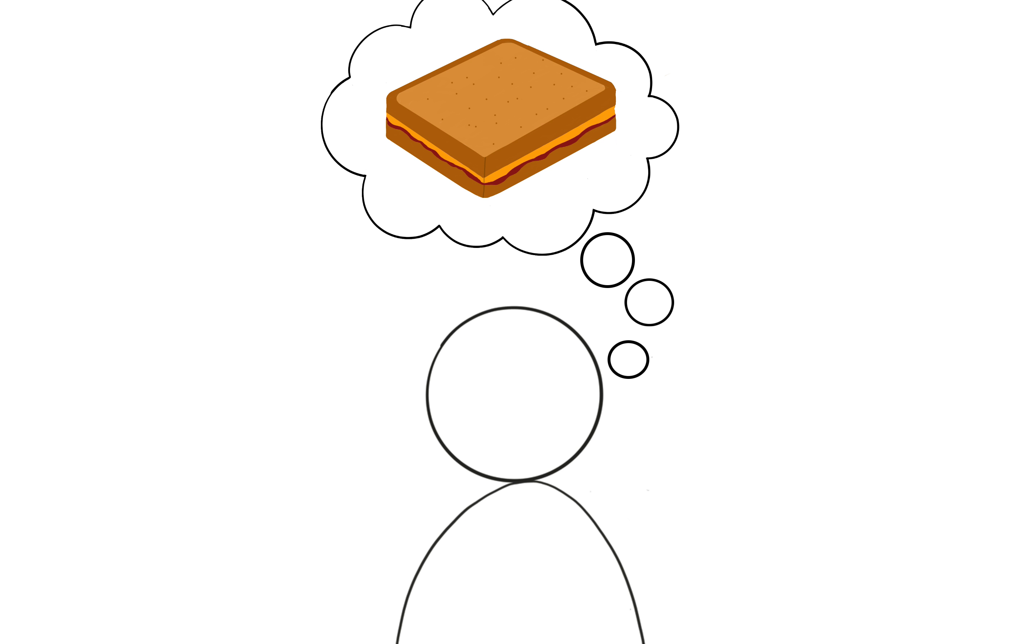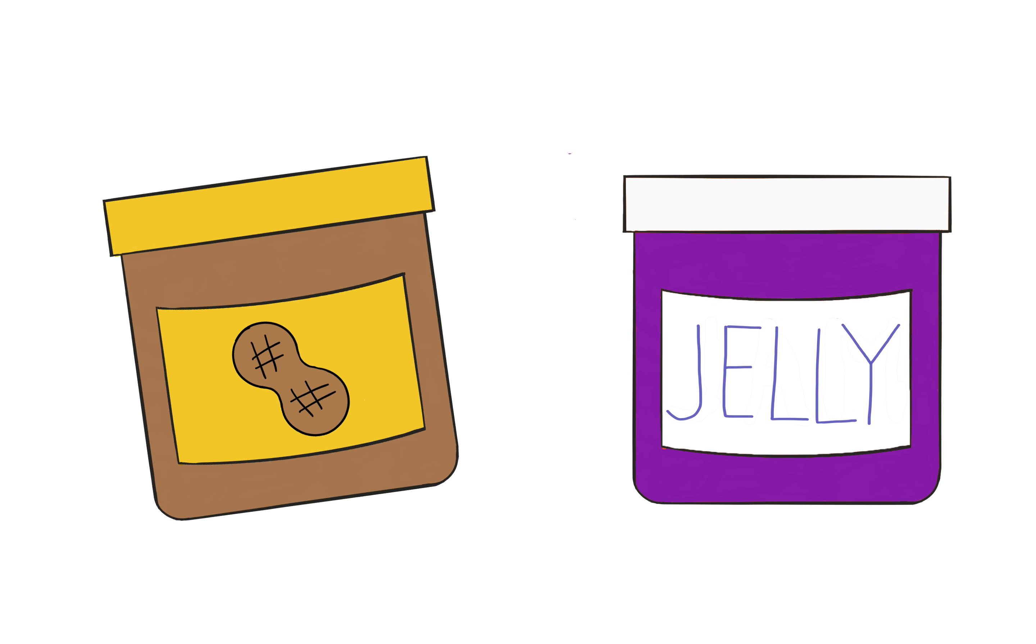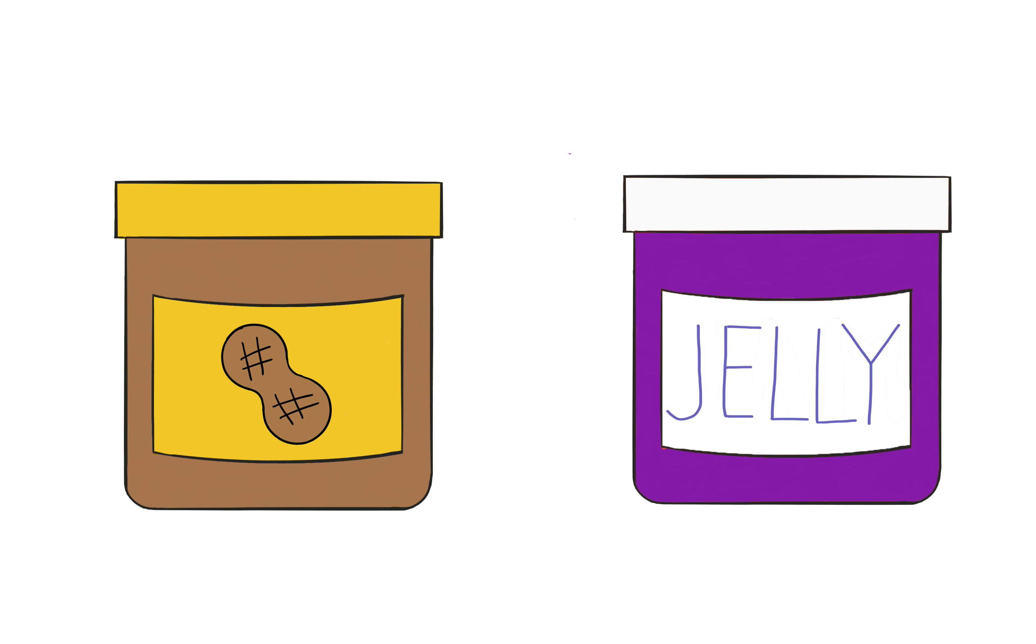Because sandwiches are delicious, we'll demonstrate using peanut butter and jelly.